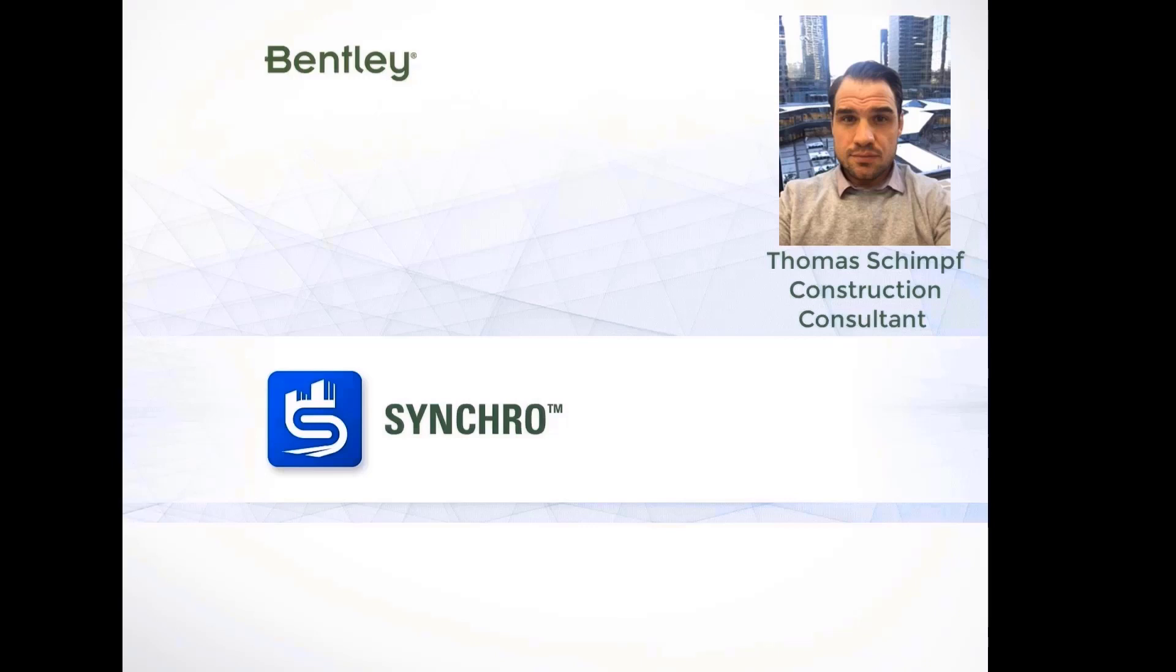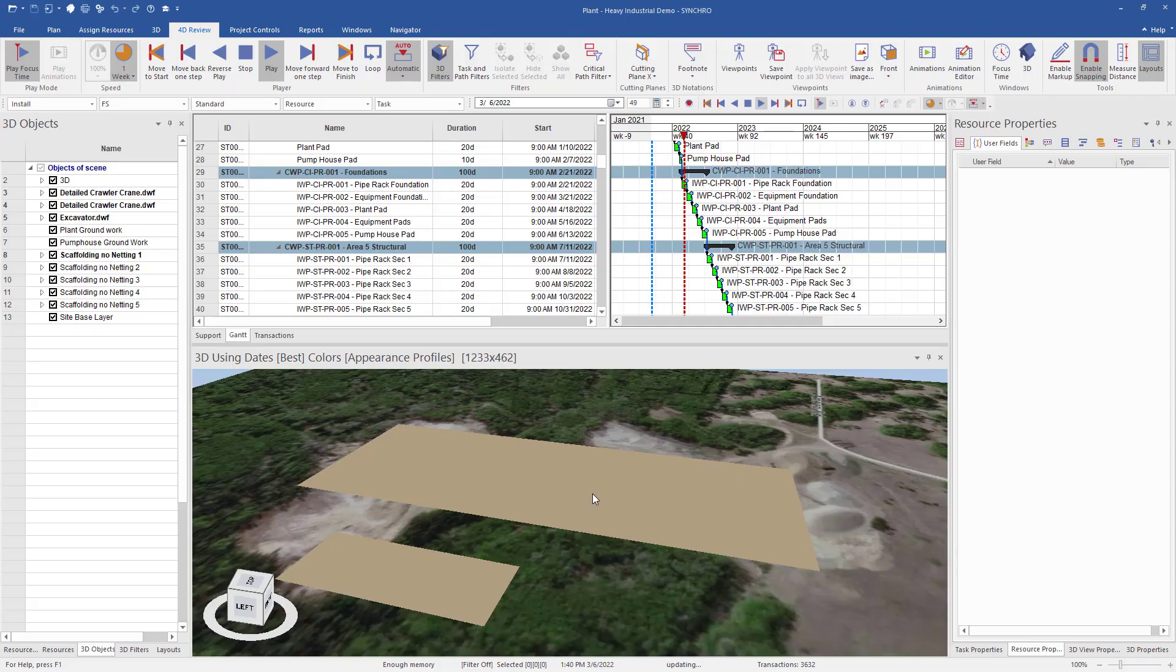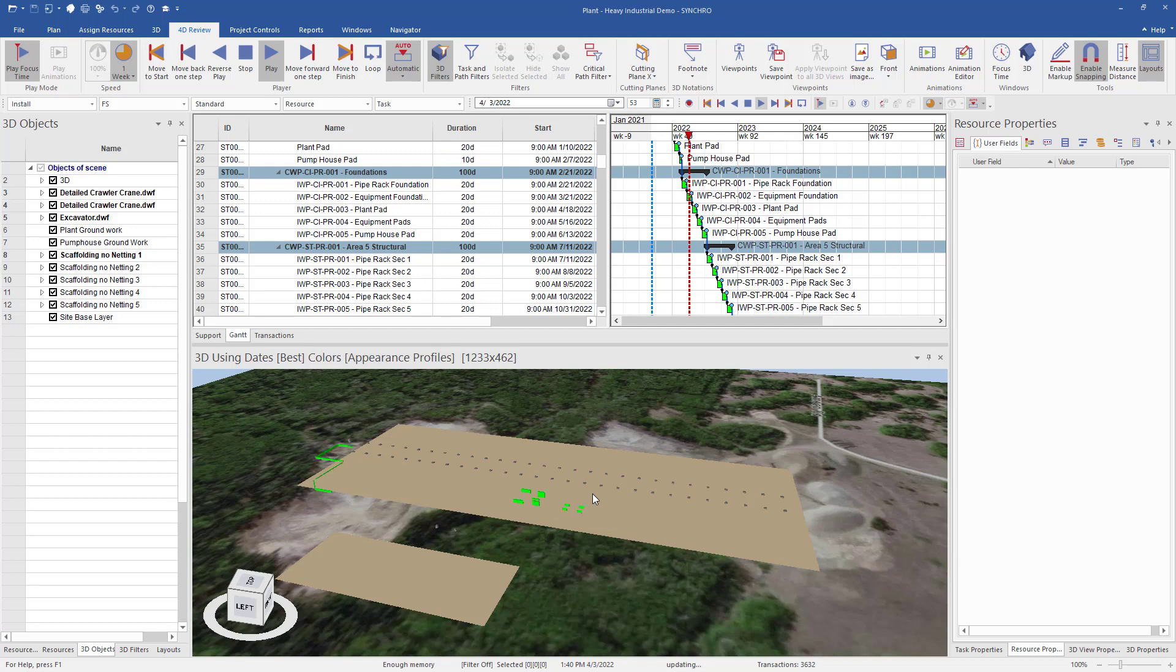Hello everybody, my name is Thomas Schimpf with the Synchro team from Bentley. Today we are going to take a look at creating work packages manually from the model and then scheduling them.